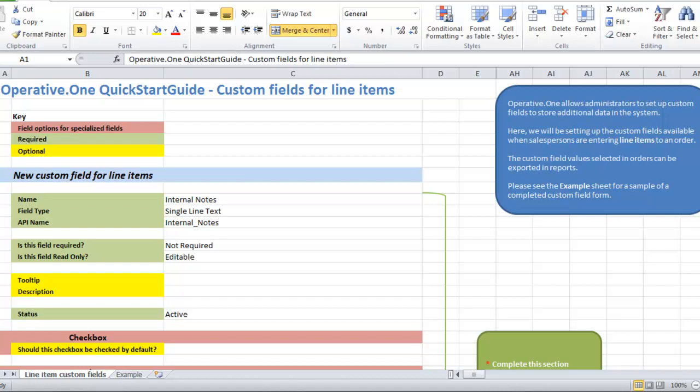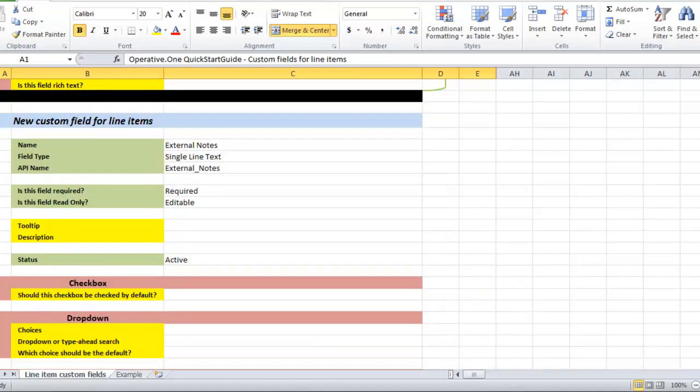They enter a custom text field called Internal Notes to allow their sales planners to enter notes on the line item. They additionally add a custom text field called External Notes to allow their sales planners free entry, which will appear on the insertion order for client reference.